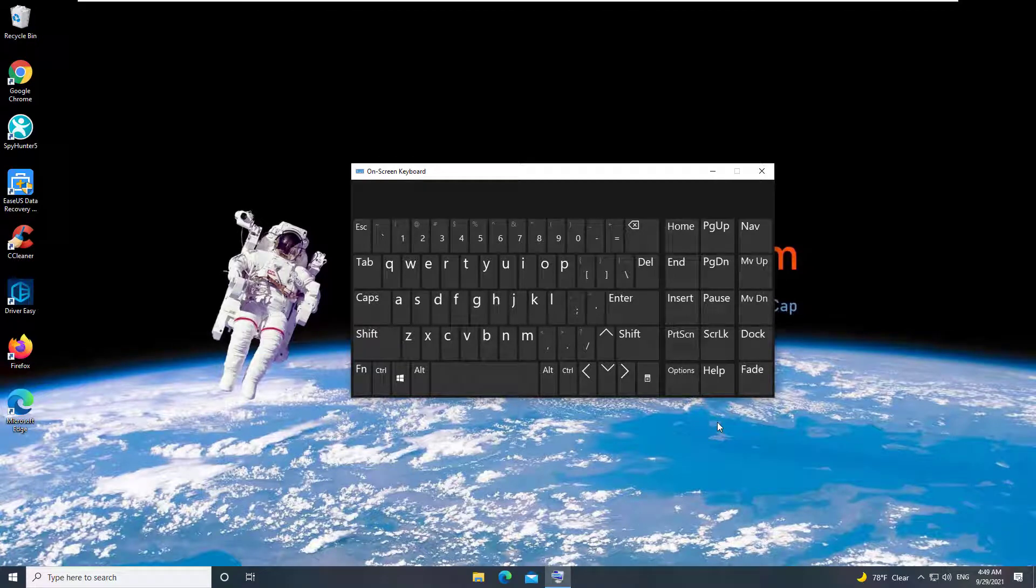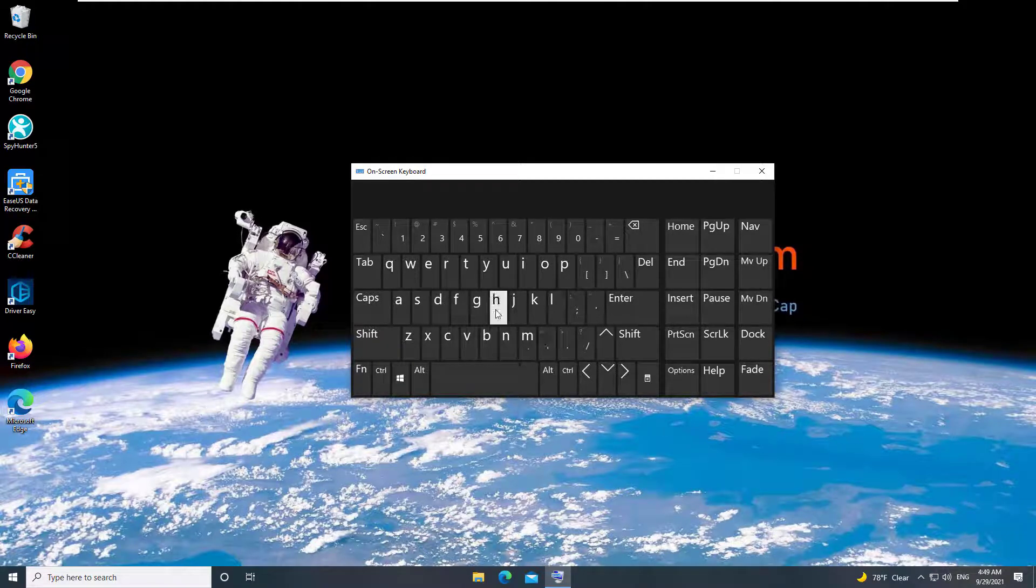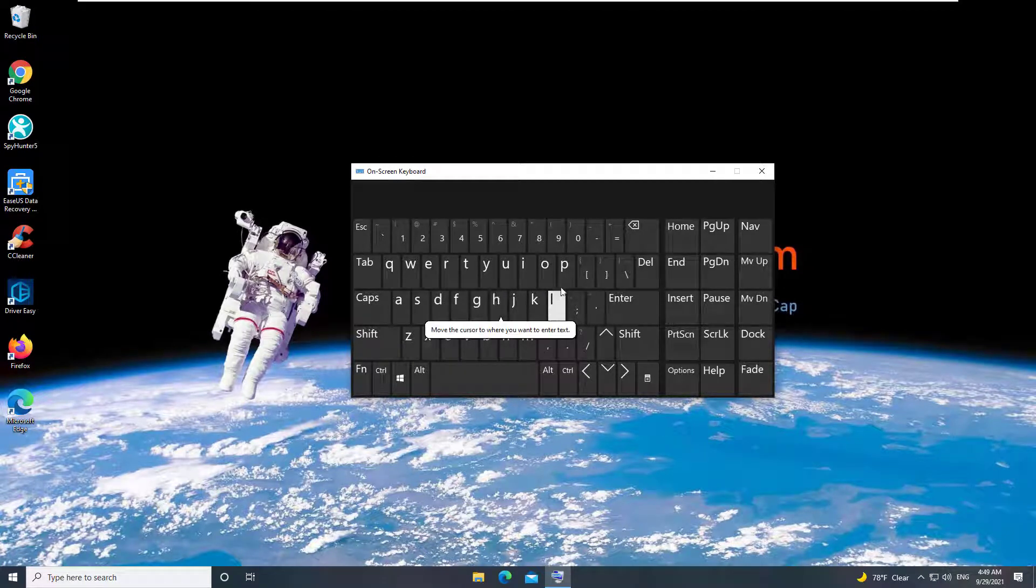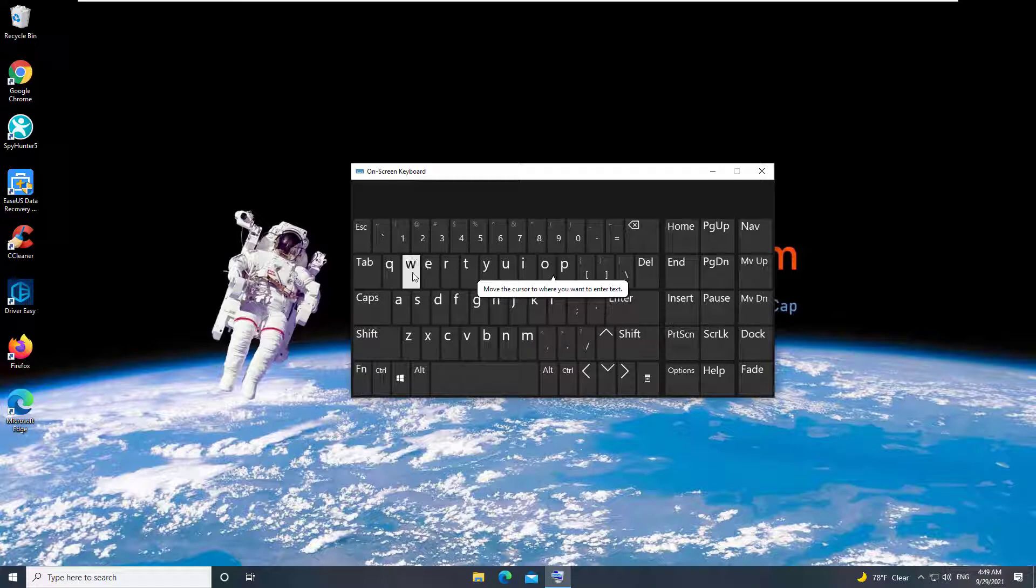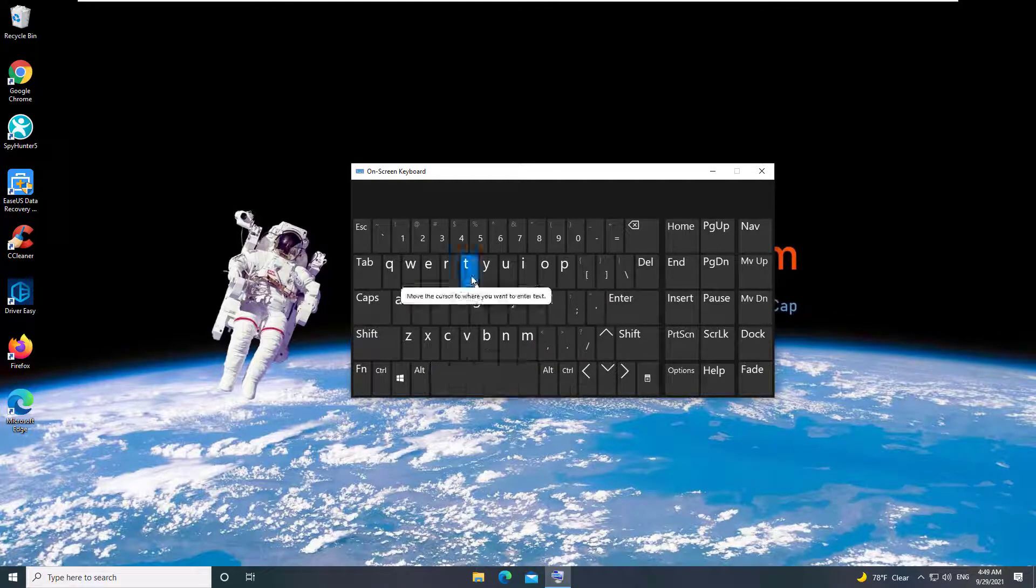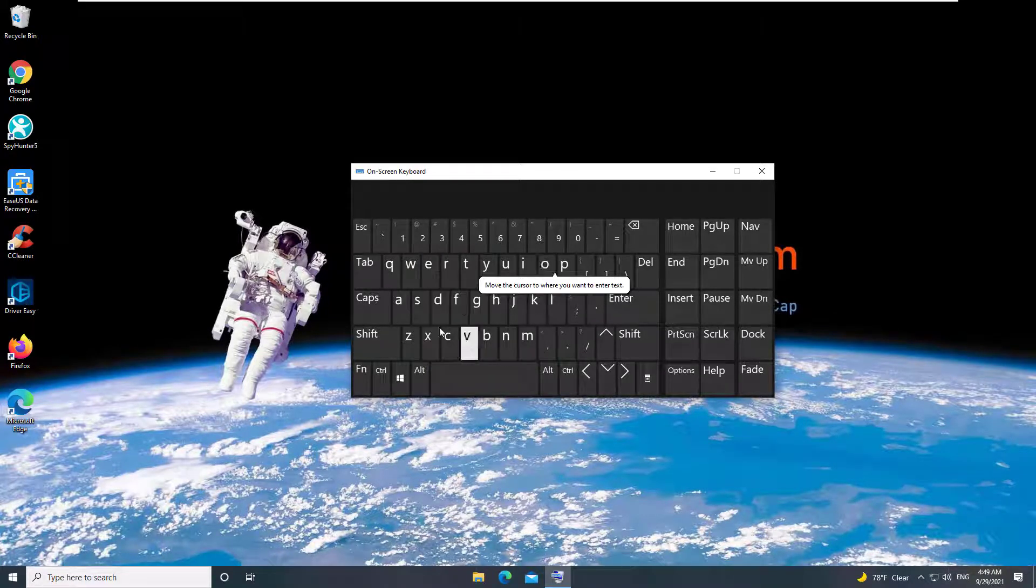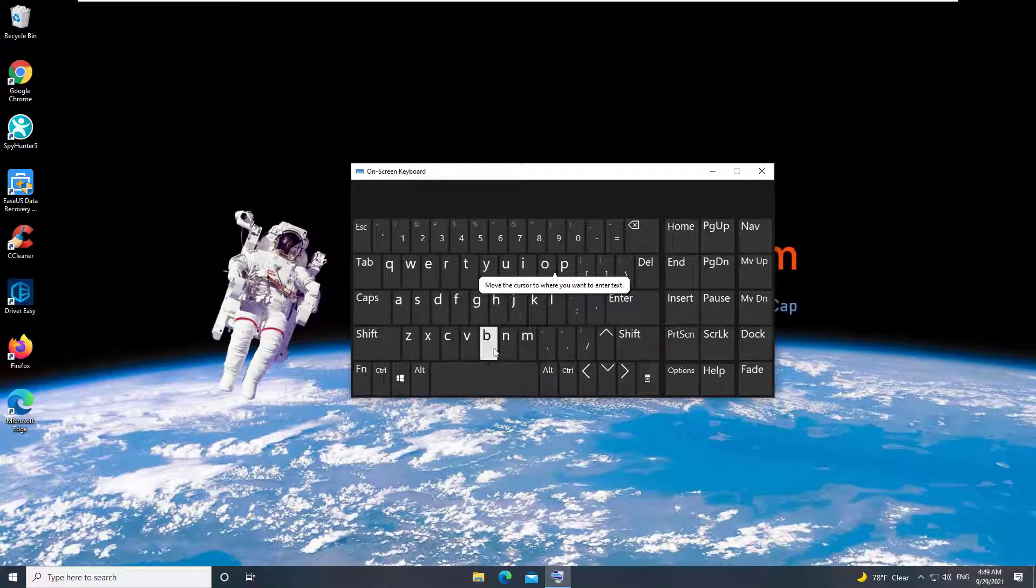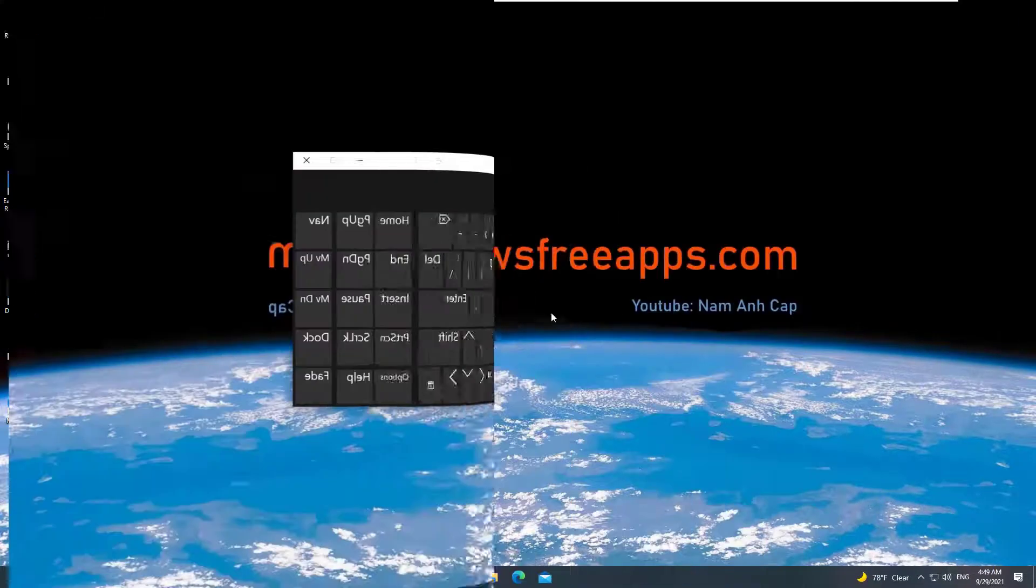Hi guys! On-screen keyboard is one of the ease of access features in Windows 10. If you are using on-screen keyboard and facing some issues with it, this video is useful for you.